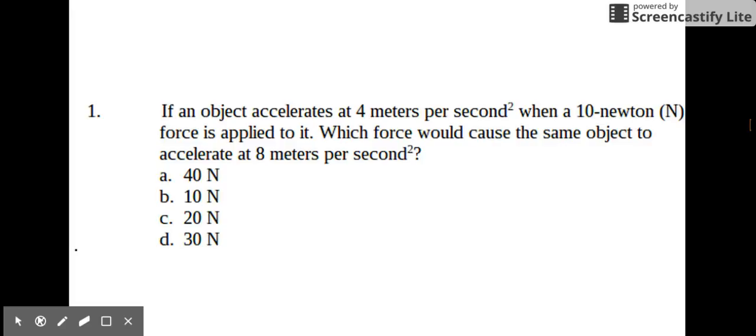A: 40 newtons. B: 10 newtons. C: 20 newtons. D: 30 newtons.